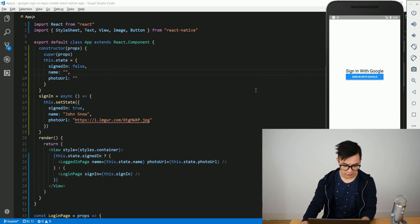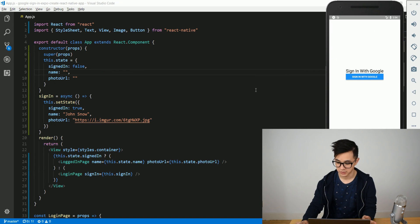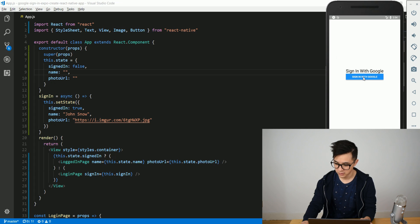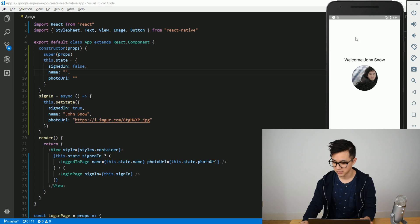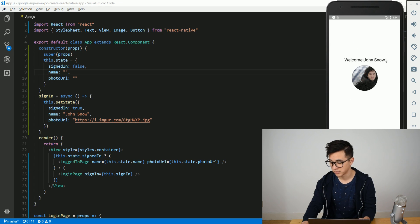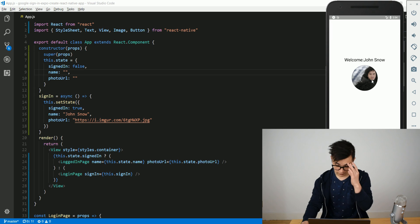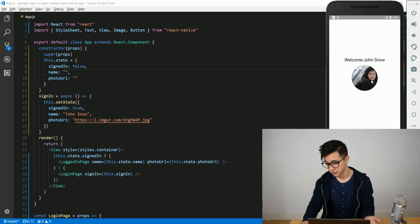What I've created here is just a simple application and when I press the button I want to log in and display the name of the person logged in and the profile picture, like here of Jon Snow.